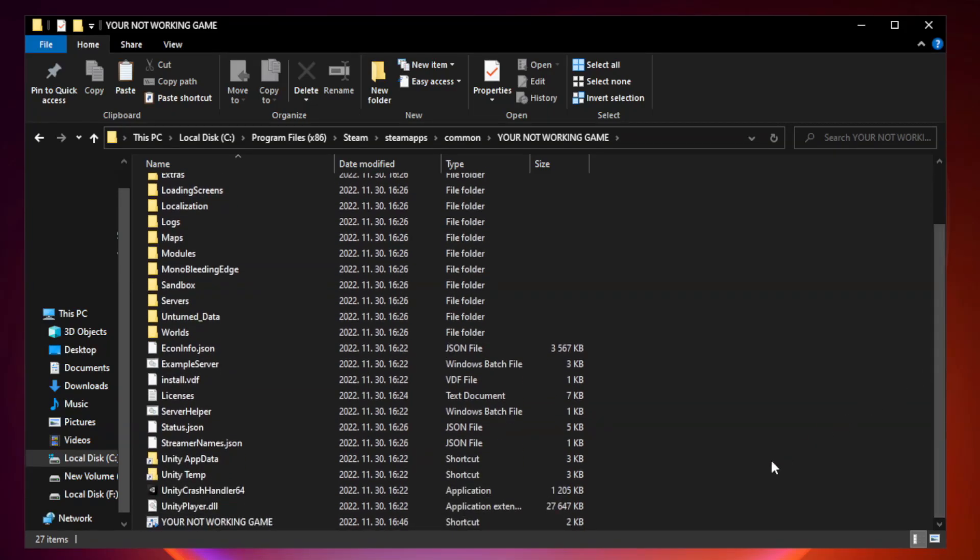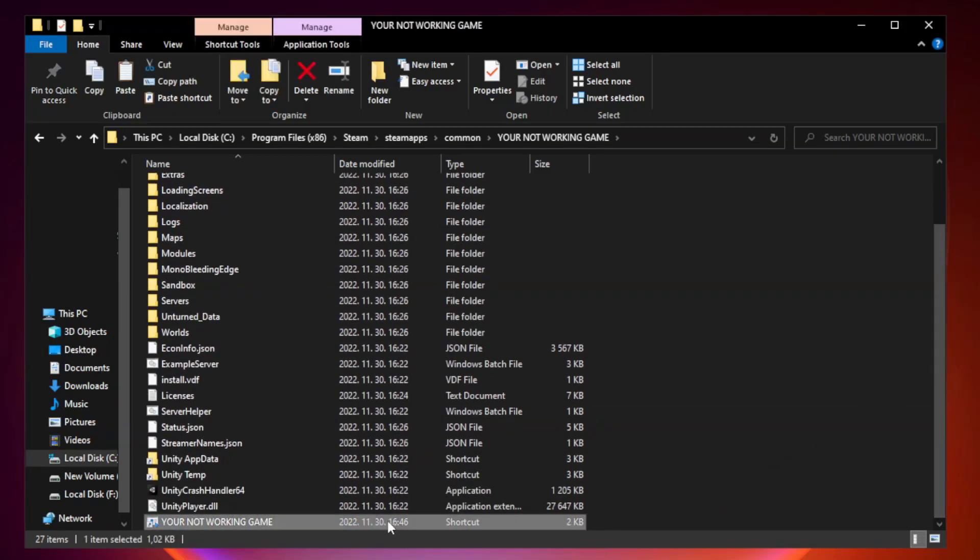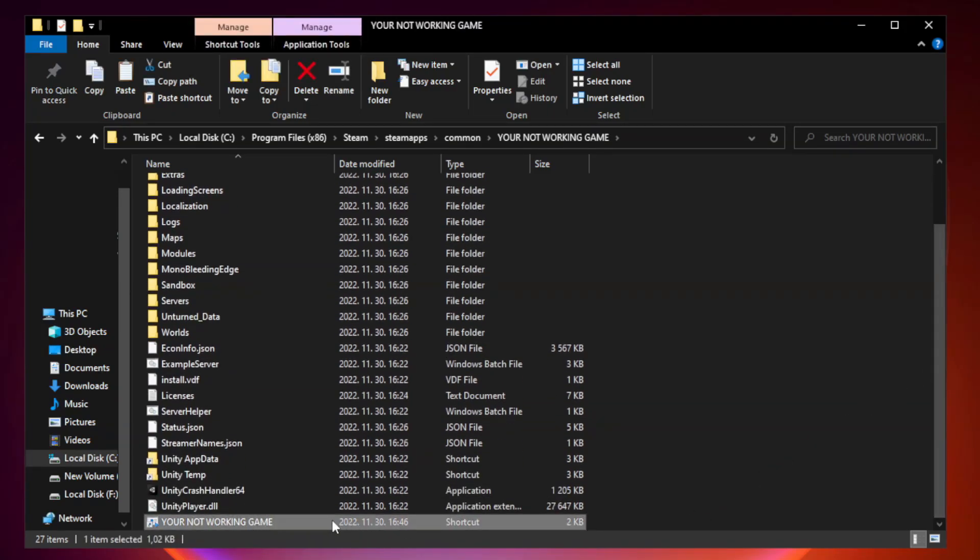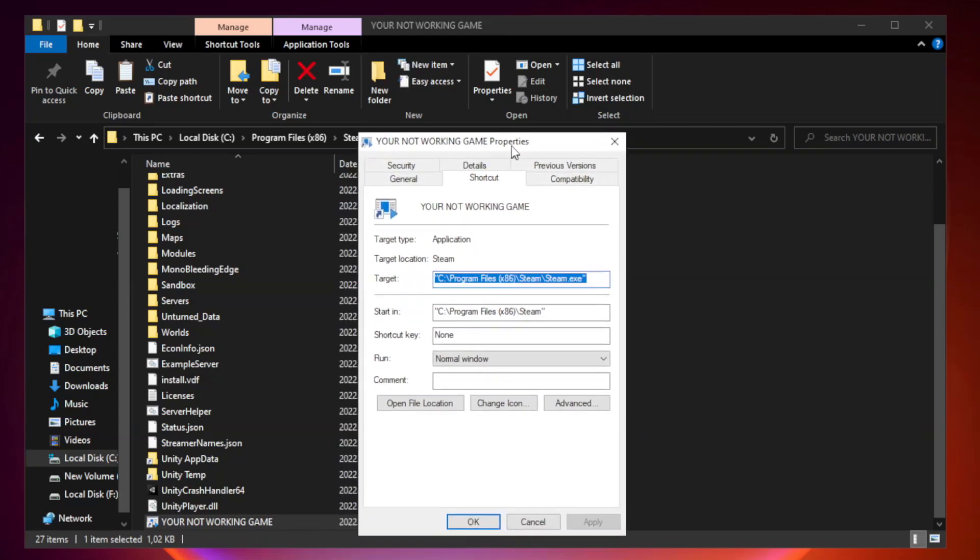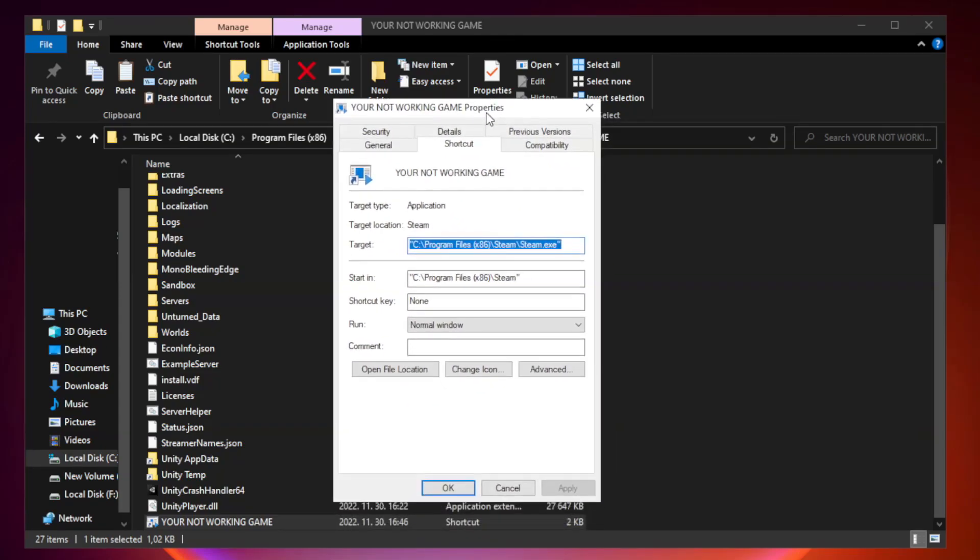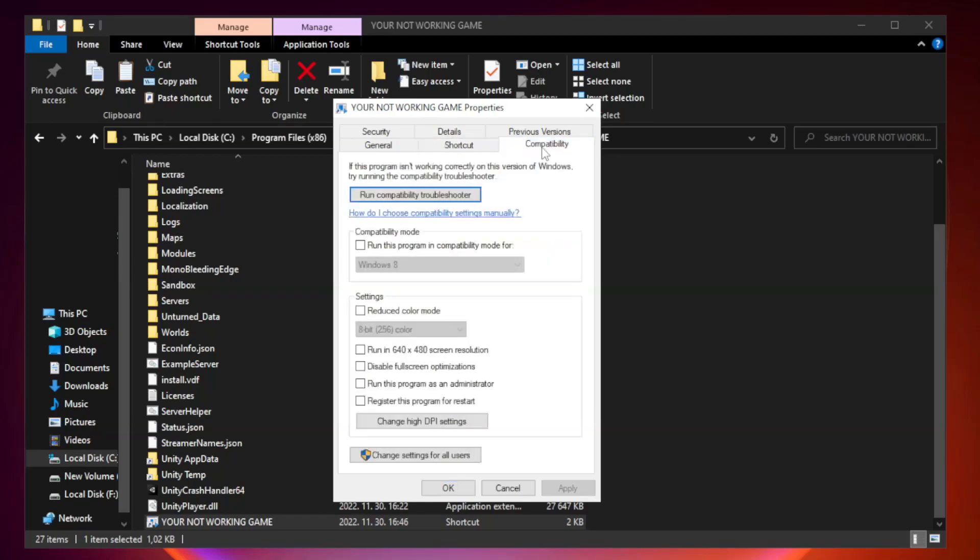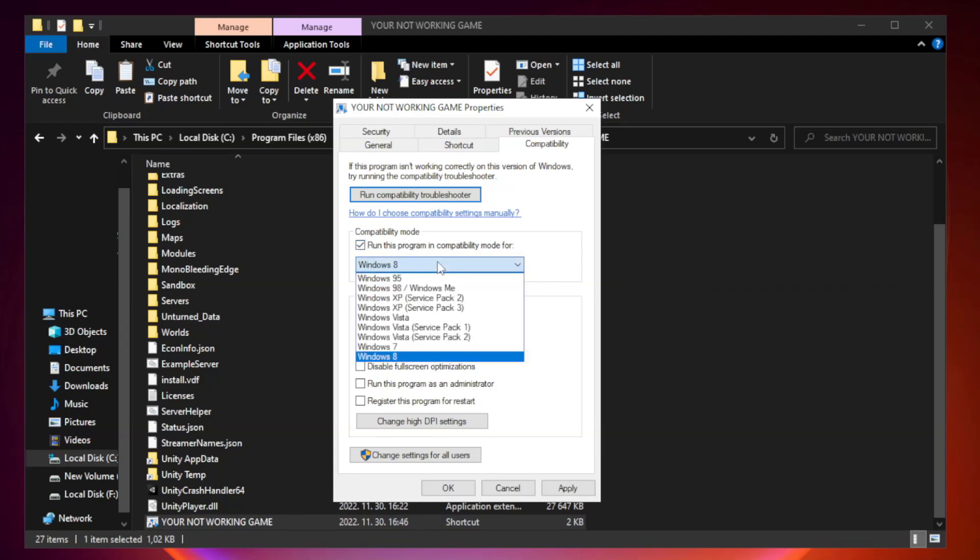Right-click your not working game application and click properties. Check run this program in compatibility mode. Try Windows 7 and Windows 8.